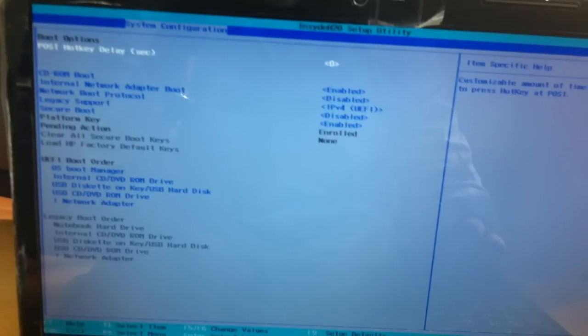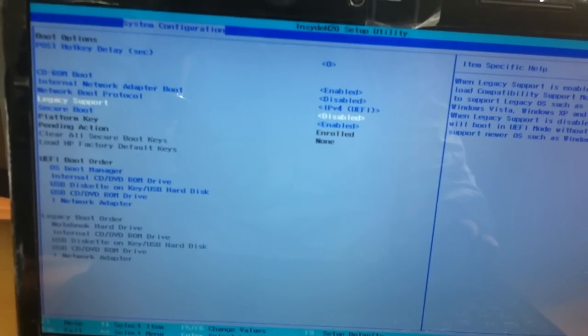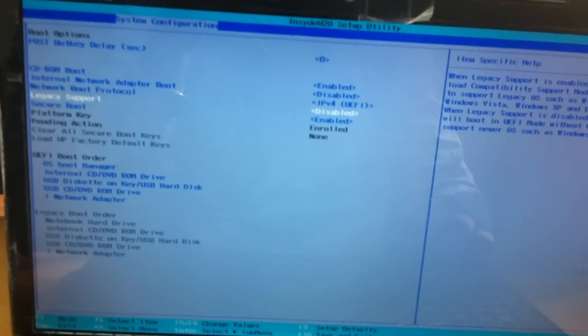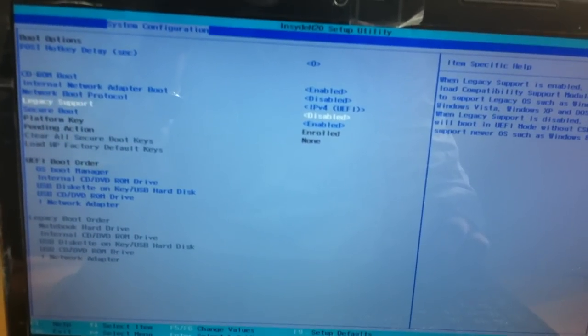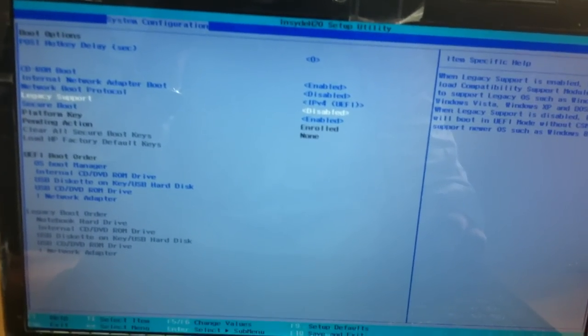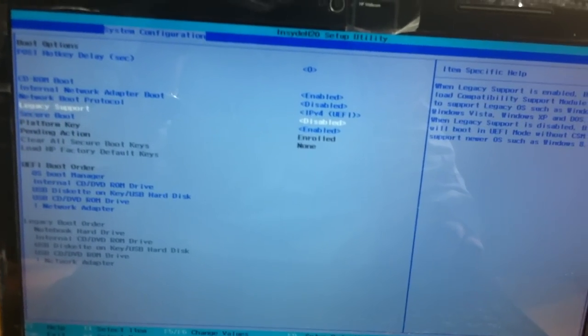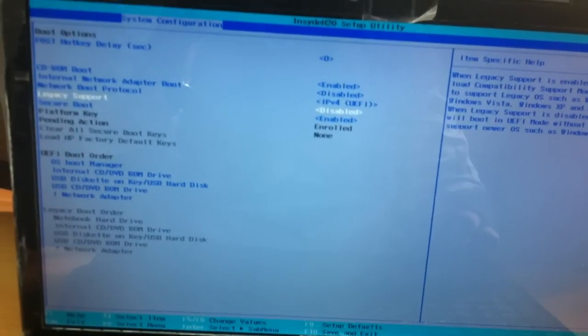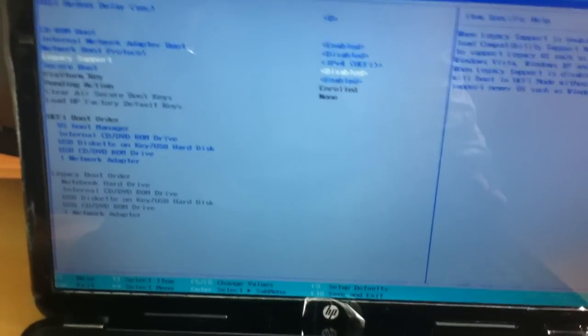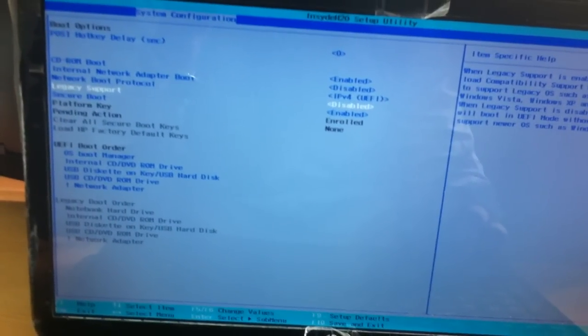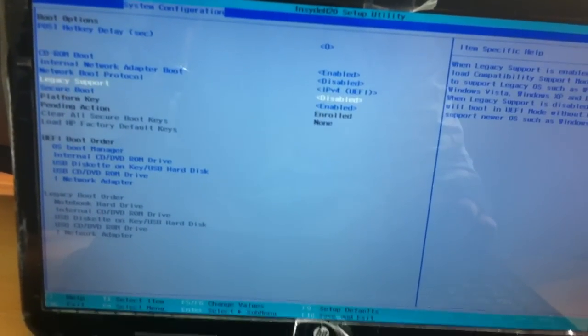Here we have to disable the secure boot. Secure boot is nothing but a new feature developed by HP vendor for Windows 8 operating system. It's to secure from attacks from malware or viruses. To boot from your CD ROM you have to disable the secure boot and enable the legacy support.